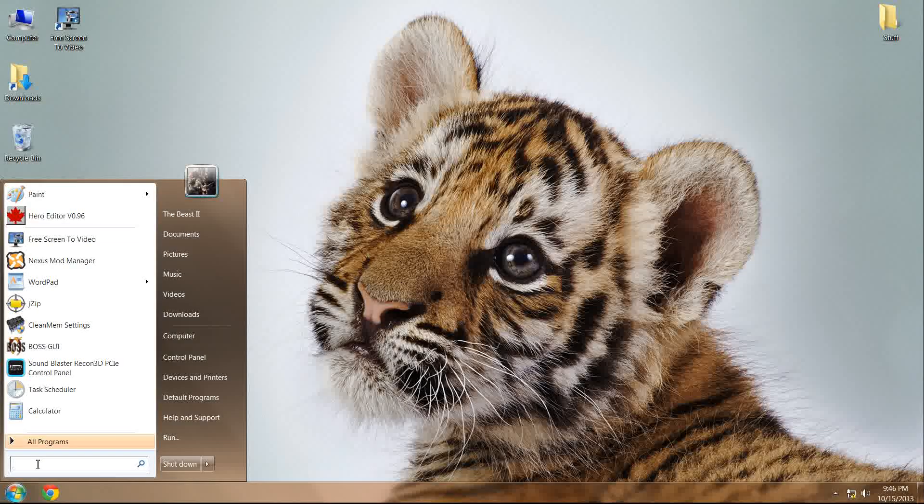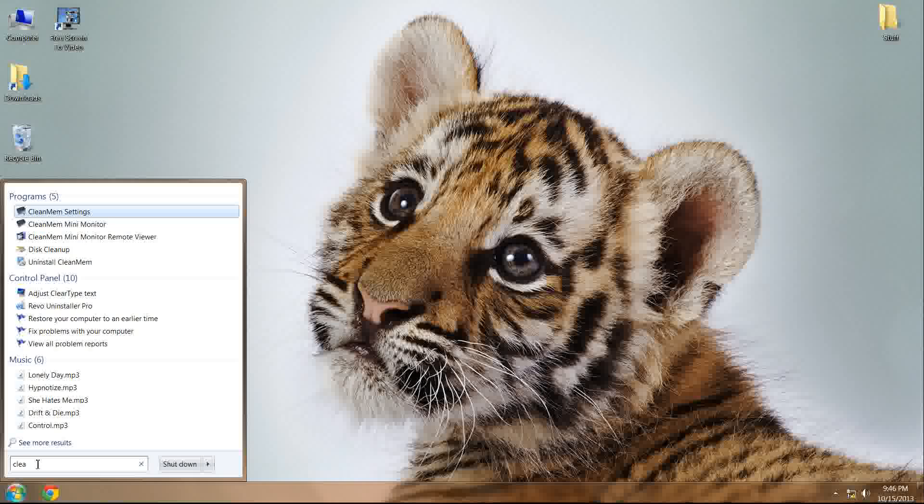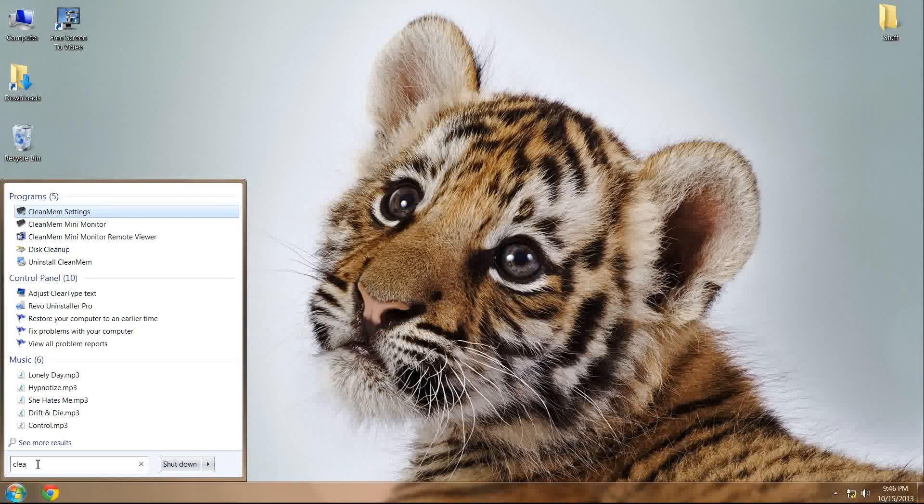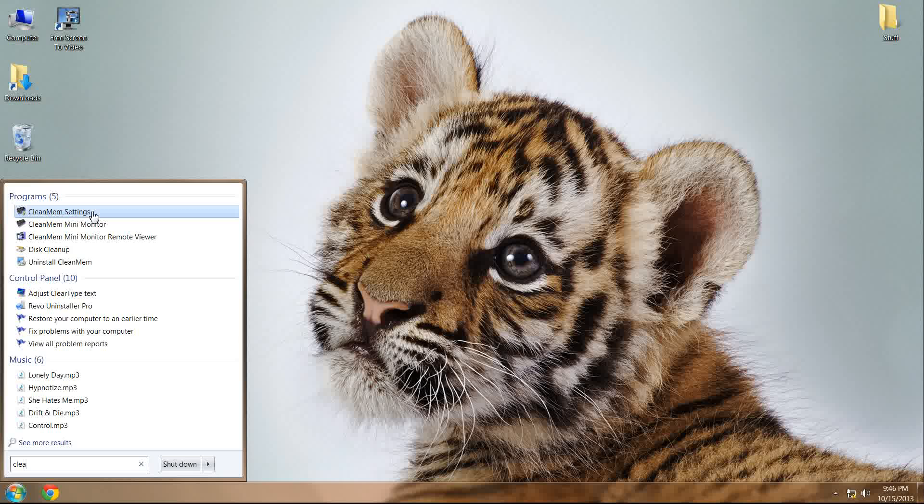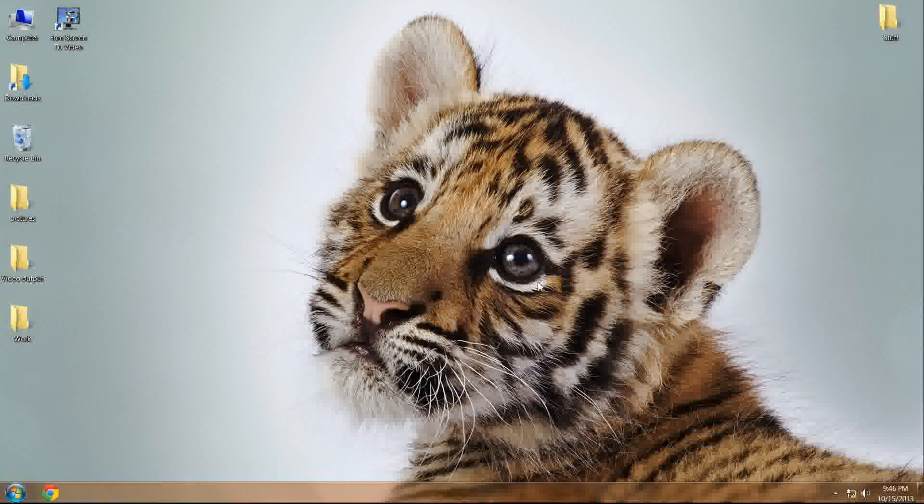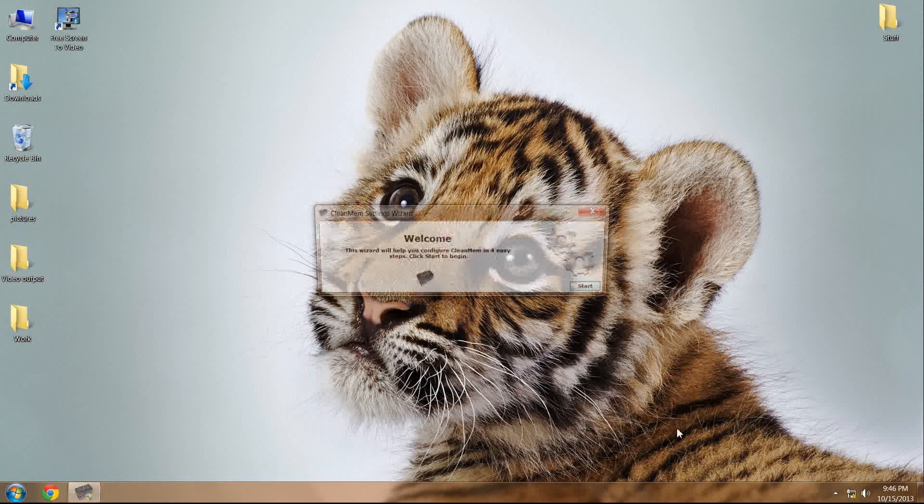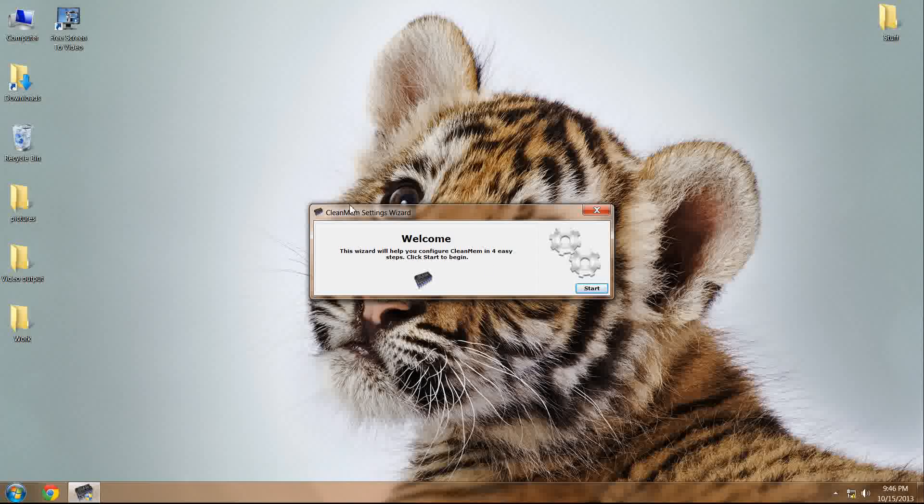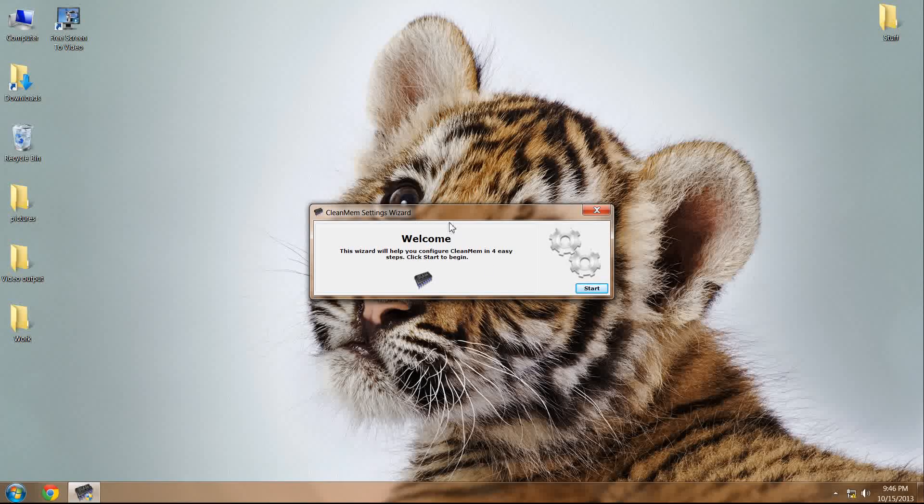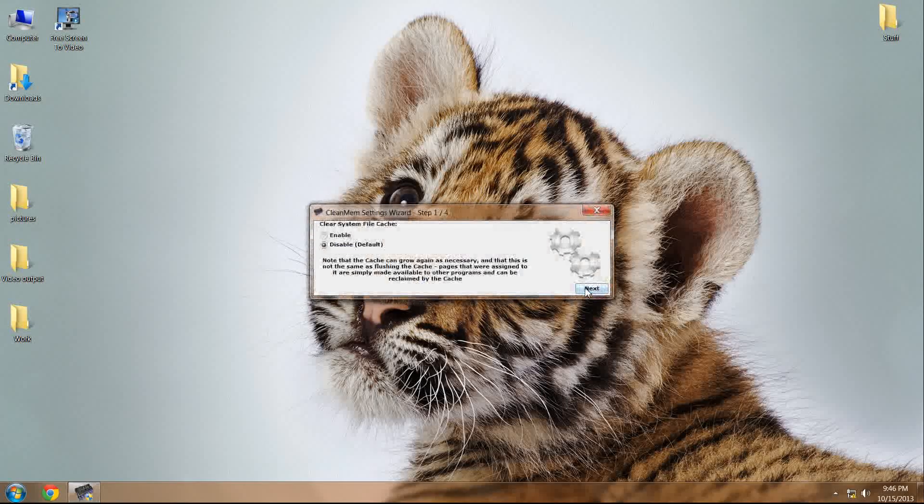First thing you're going to do is type in CleanMem. And as soon as I type in Clean, it pops up as CleanMemSettings. That's what you're trying to get to. Allow it to run as administrator. Now, the CleanMemSettings wizard should pop up.